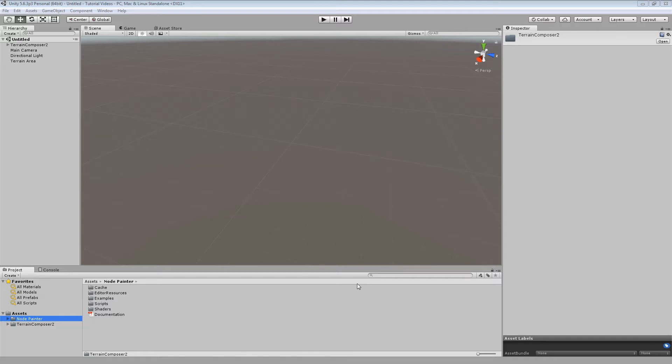Hello everybody, my name is Levin and in this video I am going to show you the examples and basics of TC2 Node Painter.